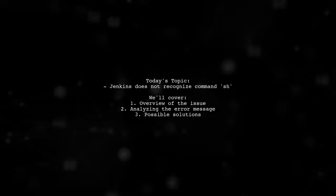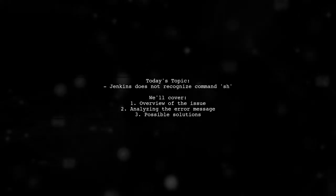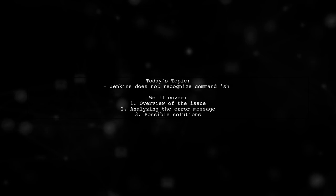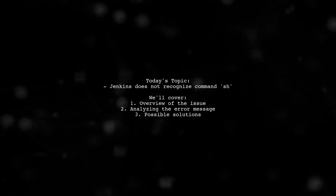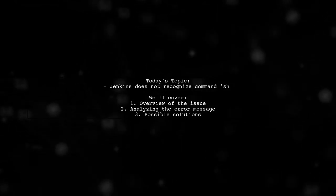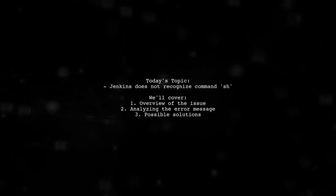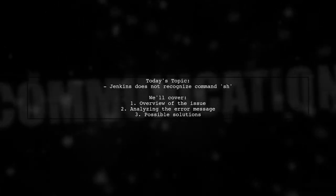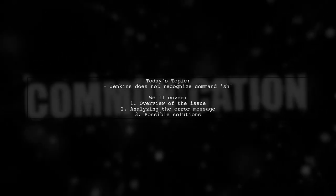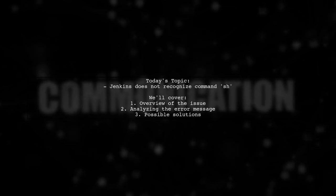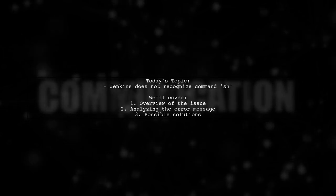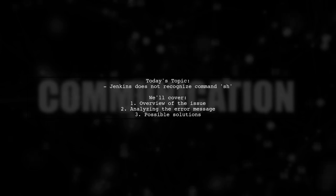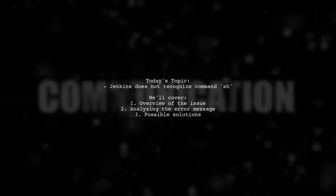Welcome to our tech troubleshooting video. Today, we're tackling a frustrating issue that many Jenkins users encounter. Our viewer is struggling with a Jenkins file that won't recognize the command. Let's dive into the details and see how we can help resolve this problem.